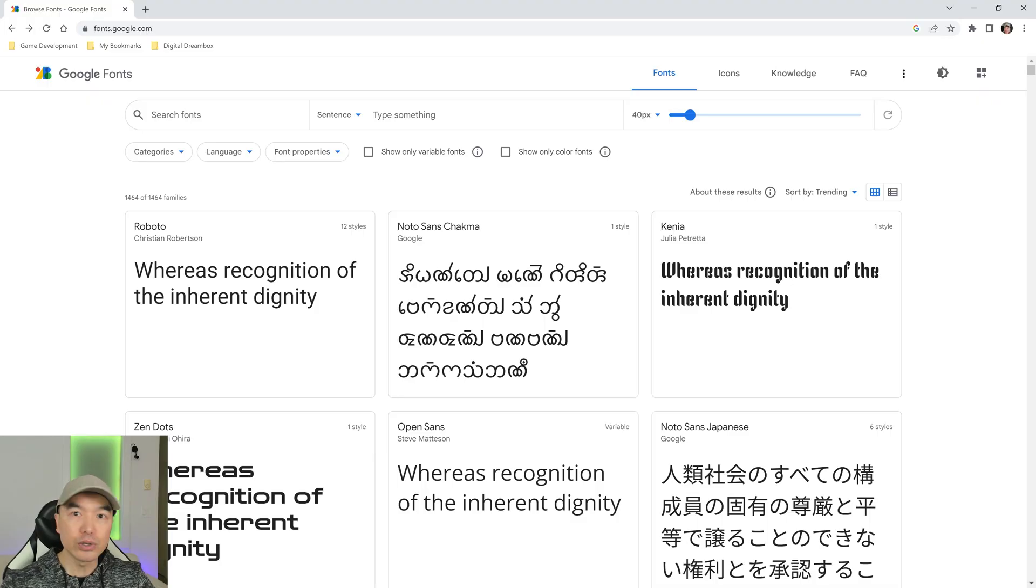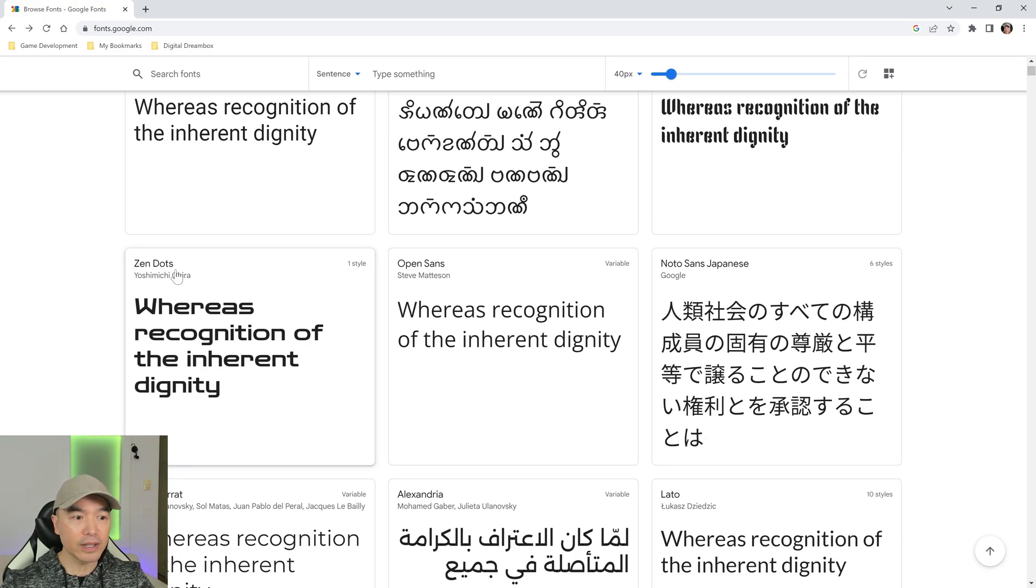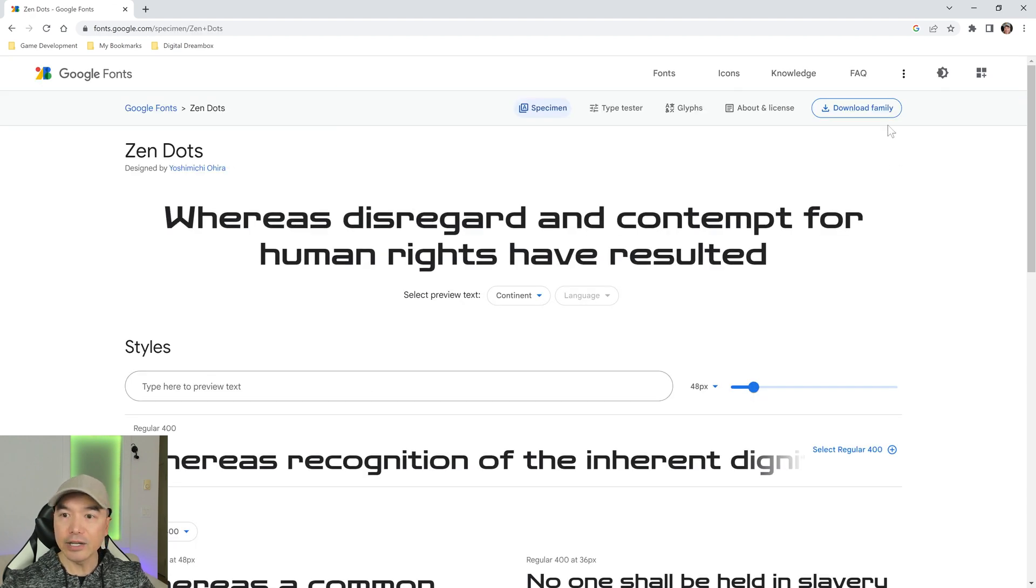First we'll need a font. I'm on the Google Fonts website right now and I'm going to go for this Zen Dots font. I'm going to click on it and here's my download button, so I'll click on this one.